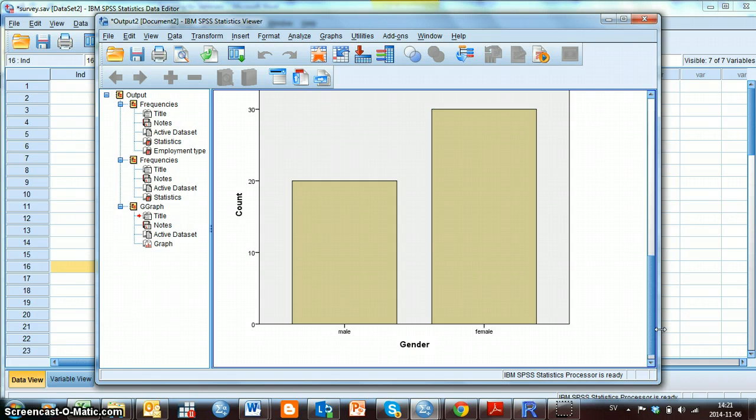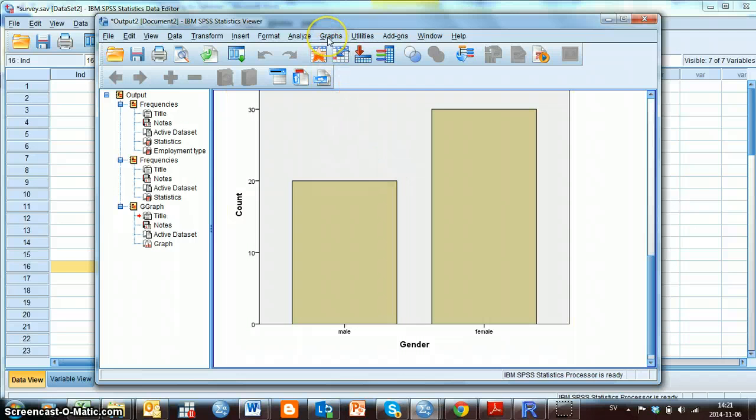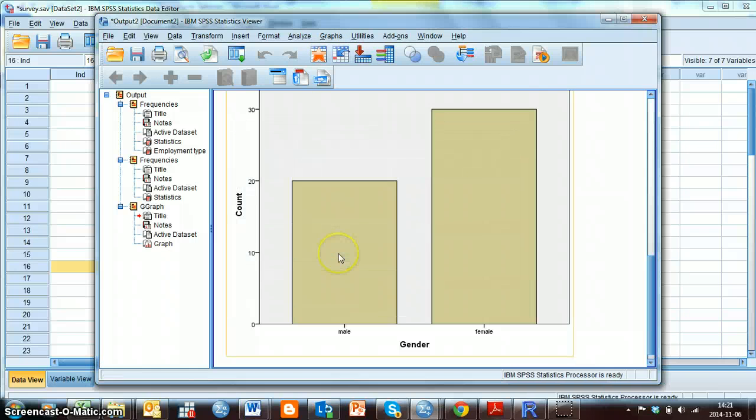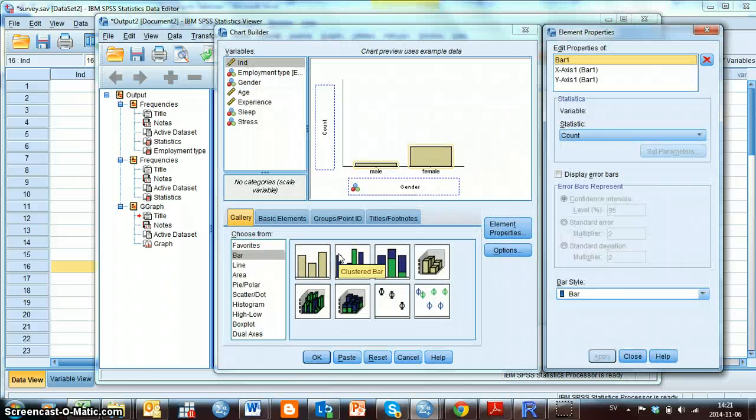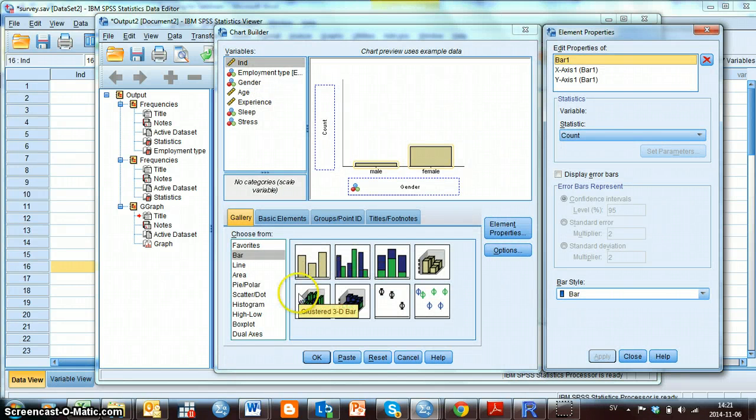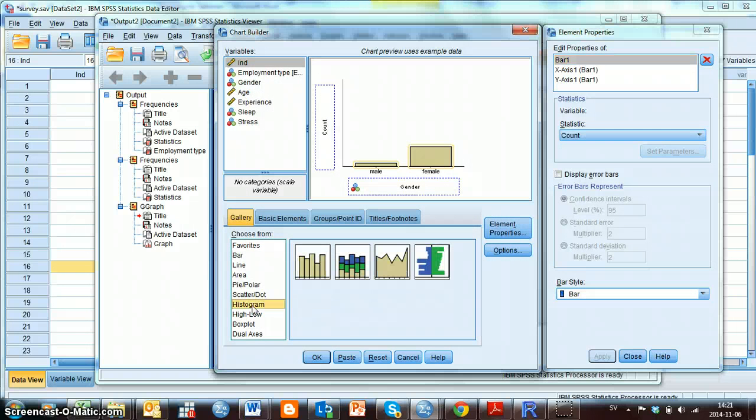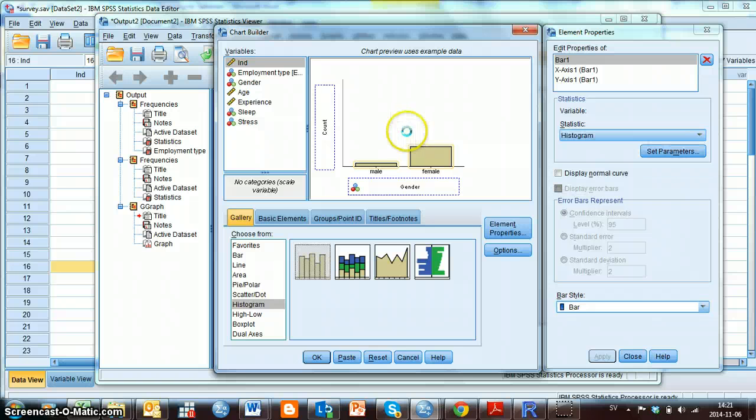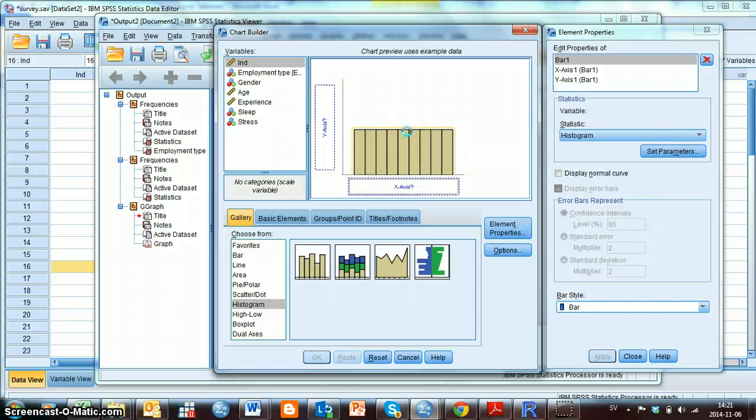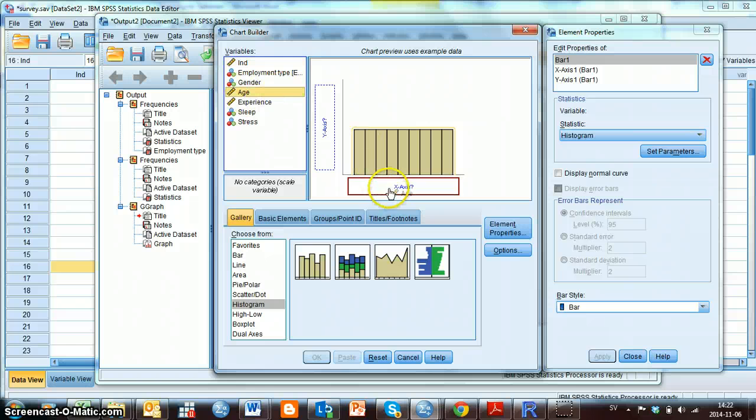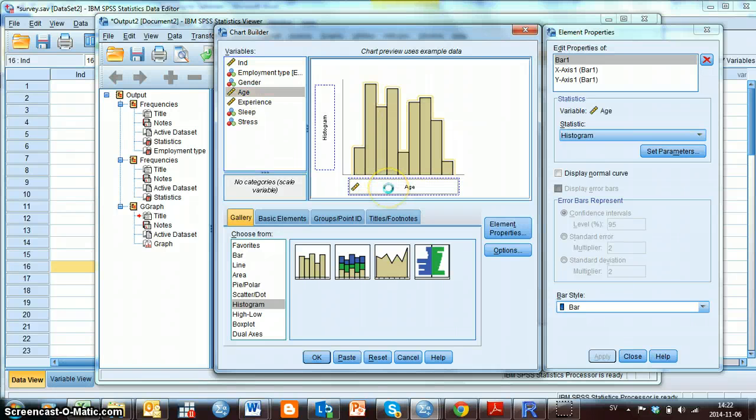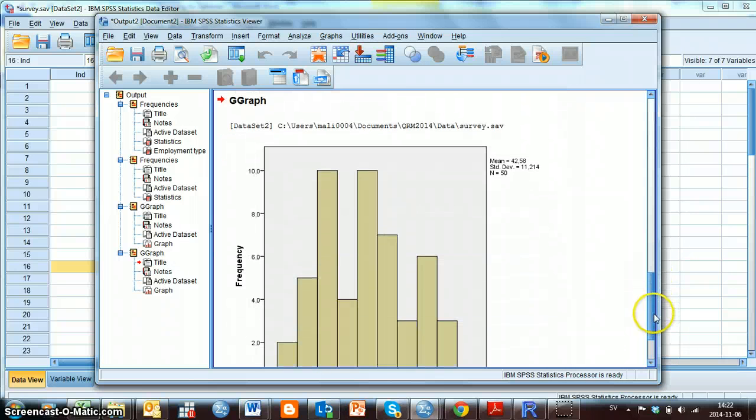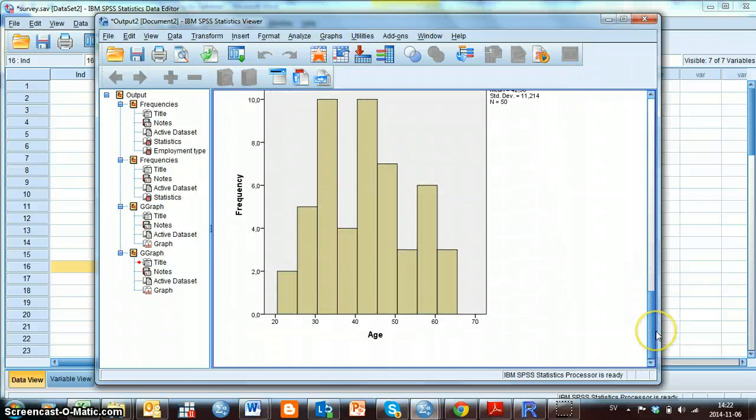I show you another example with a histogram. I go on graph chart builder. Then I choose the histogram here. And I choose this simple histogram and move it to this box. And then I choose age and move it to the x-axis. And then I click OK. So then here I see the histogram for the variable age in this sample.